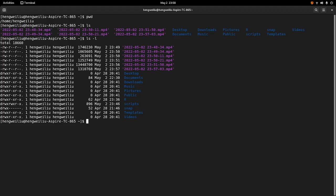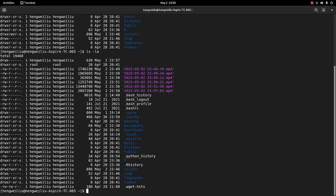There is another option -a. So this -a option shows us the hidden files. In the screen you can see there are those files that start with a single dot — those are hidden files. The next command I want to talk about is clear. So this command can clear the screen.